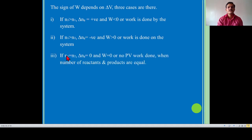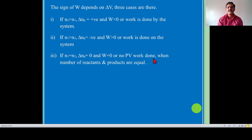Now, if N1 is equal to N2 and delta Ng is equal to 0, means number of moles of gaseous reactant is equal to number of moles of gaseous product, it indicates that delta Ng is equal to 0 and W is equal to 0, or no PV work done — means no pressure volume type of work done when number of moles of reactant and product are equal.